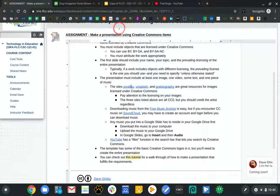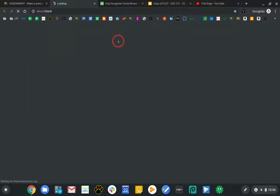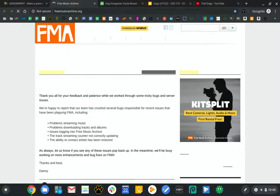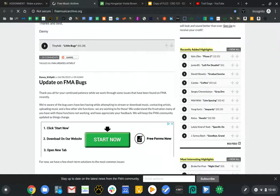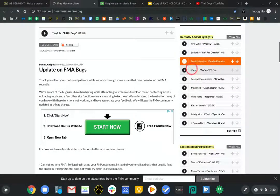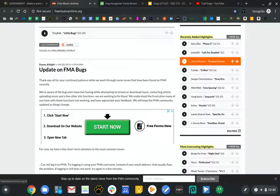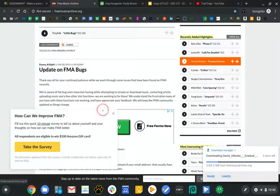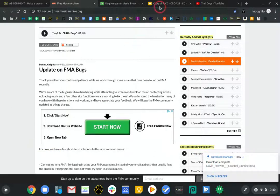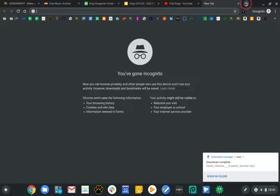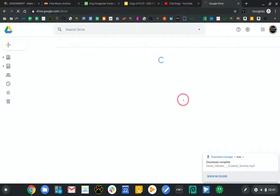Now we need music — the music is the hard one. I like Free Music Archive; it has a lot of cool songs and is very easy to use. The one catch is once you have a song, you need to put it in your Google Drive before you can use it. I'll start playing these recently added songs. I like that one — I'm just going to hit the Download button. I can see it's downloaded. You need to upload that song to your Google Drive.